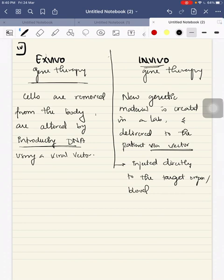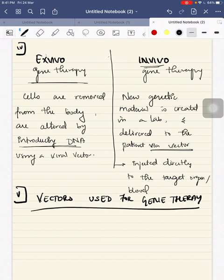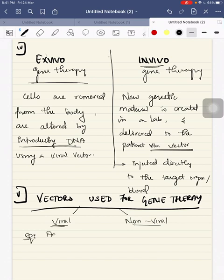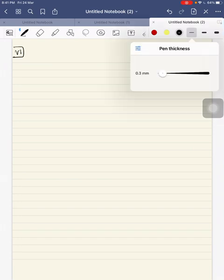In both ex vivo and in vivo gene therapy, we are introducing DNA to the patient by using a vector. The vectors used for gene therapy include viral vectors and non-viral vectors. For viral vectors, the most commonly used are adenovirus, HSV type 1, and lentivirus.